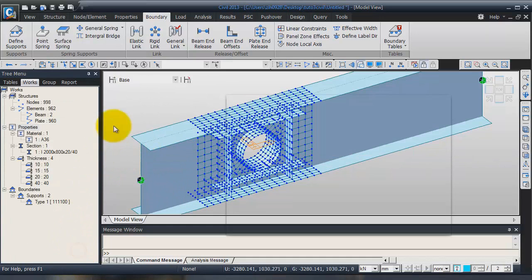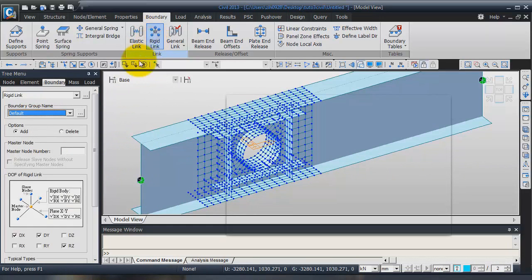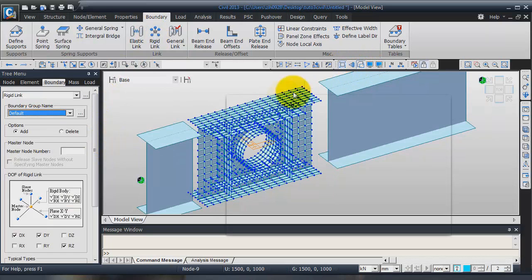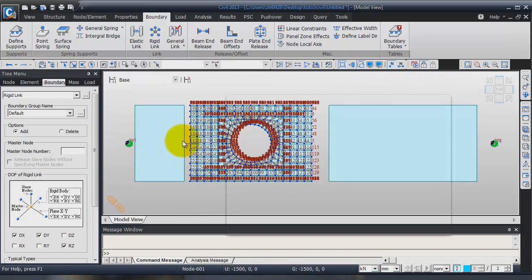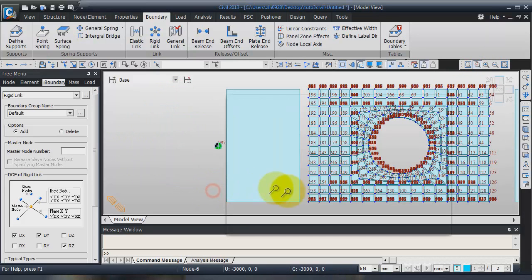Close that and open the rigid link window. I will shrink the mesh so you can see better how to assign it, and go into the node number view. The node at the middle here is node 183. So here in the master node field, I will enter this node: 183.